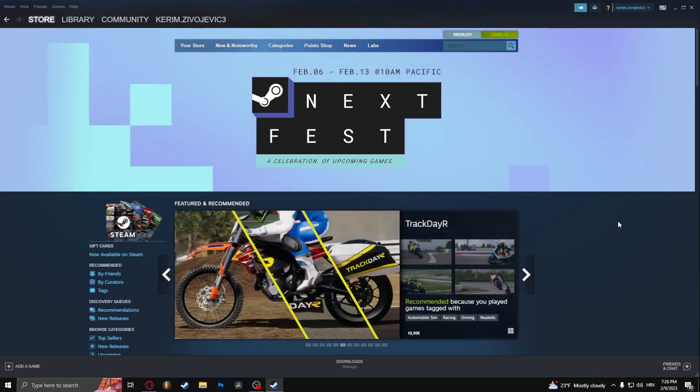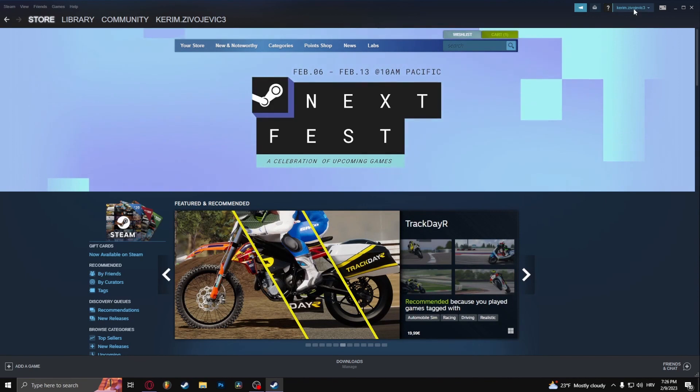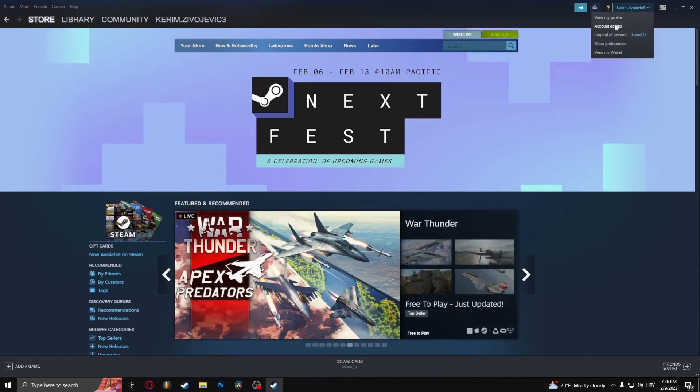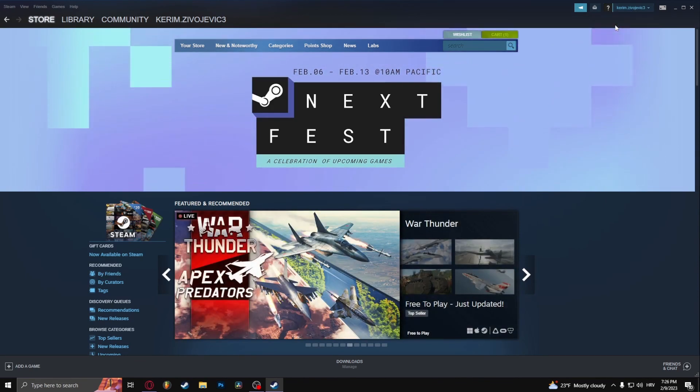What you need to do is of course be logged into your account. On the top right, click on your username and go to account details. From here you should see view purchase history.